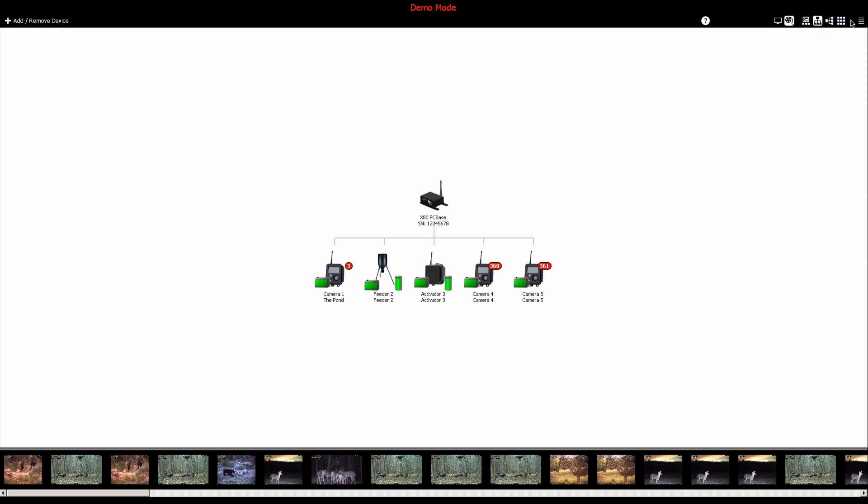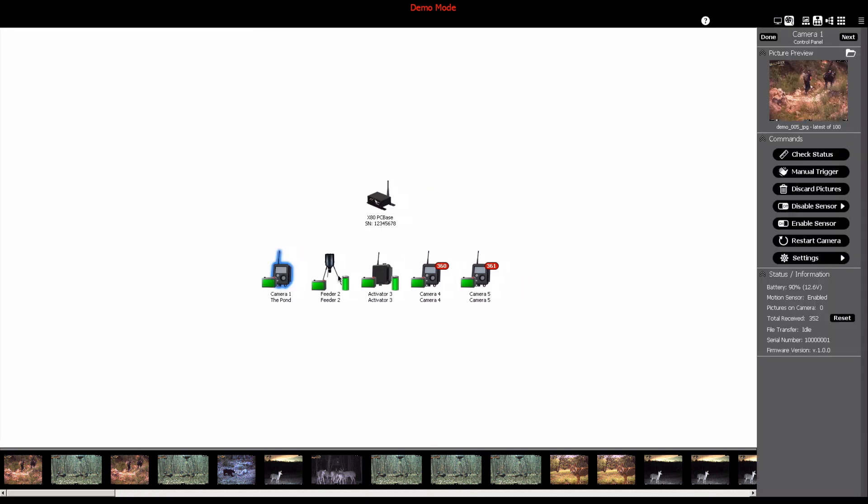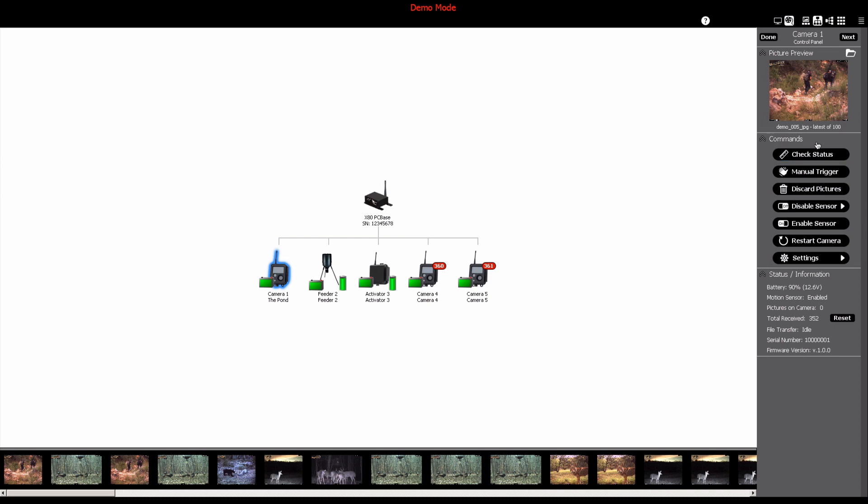To manage a camera, click on the device icon in the software dashboard. This will display the device control panel to the right of the network software window.